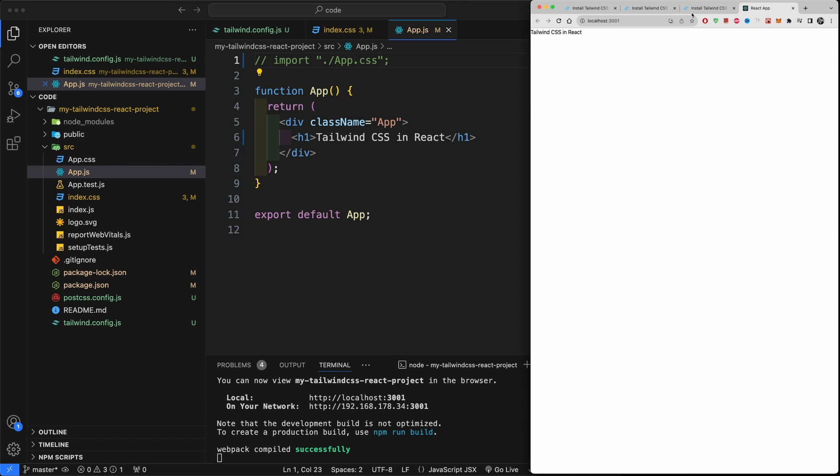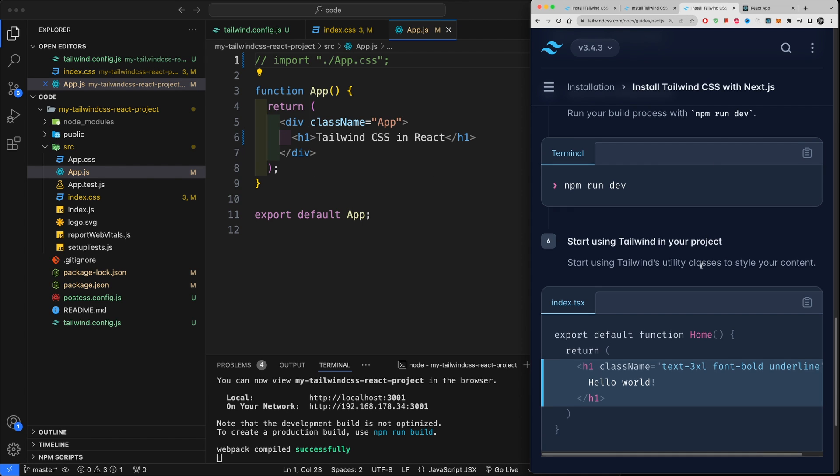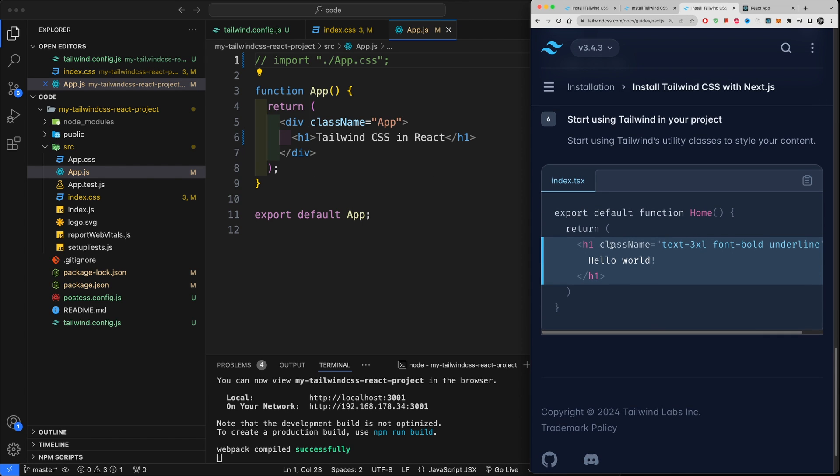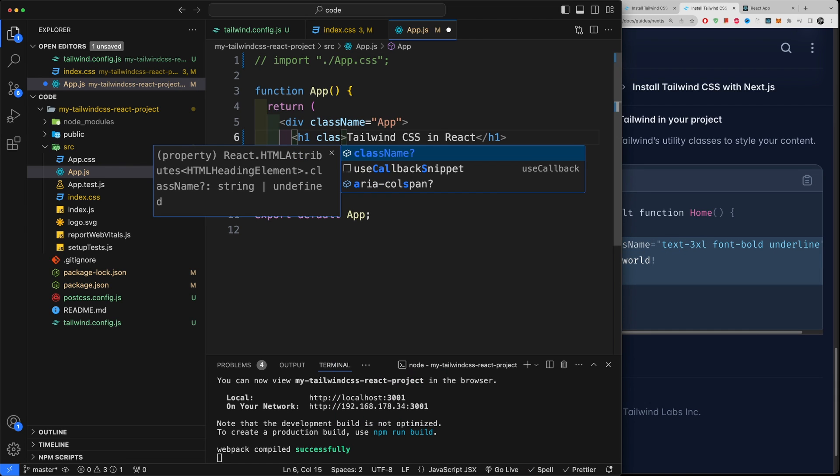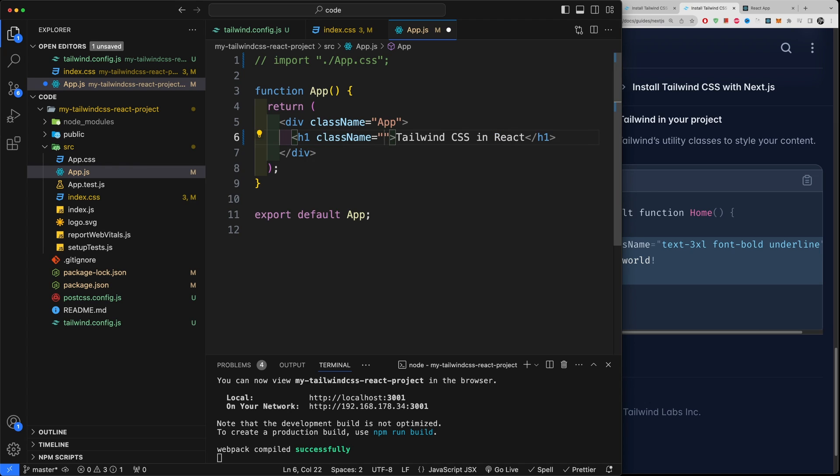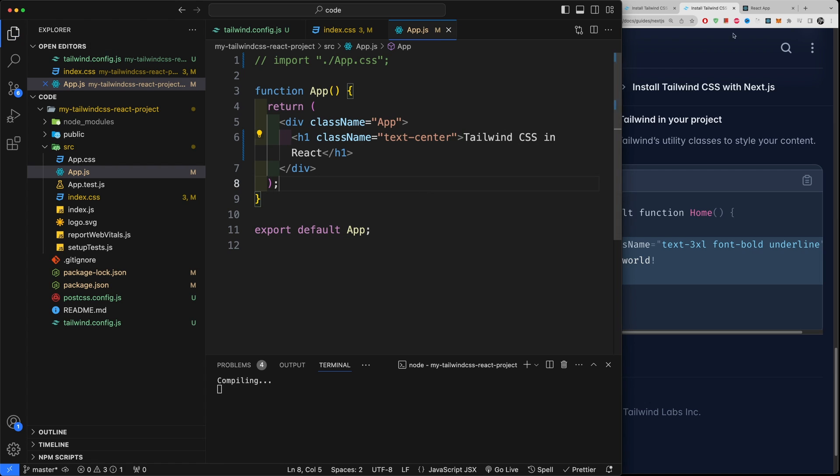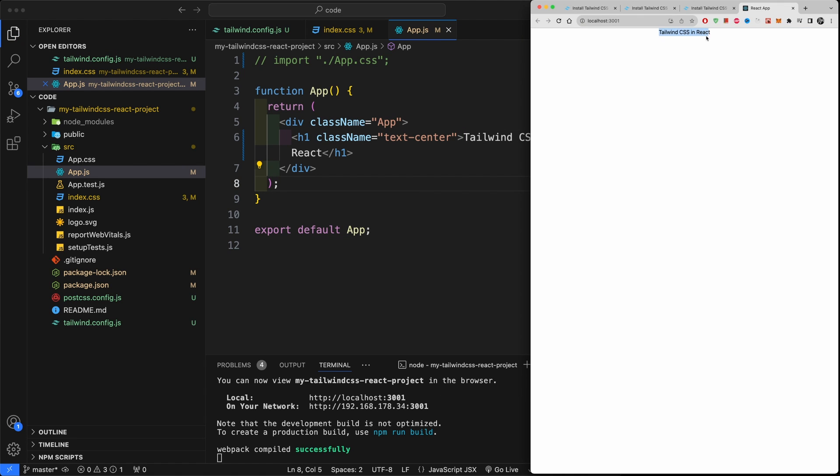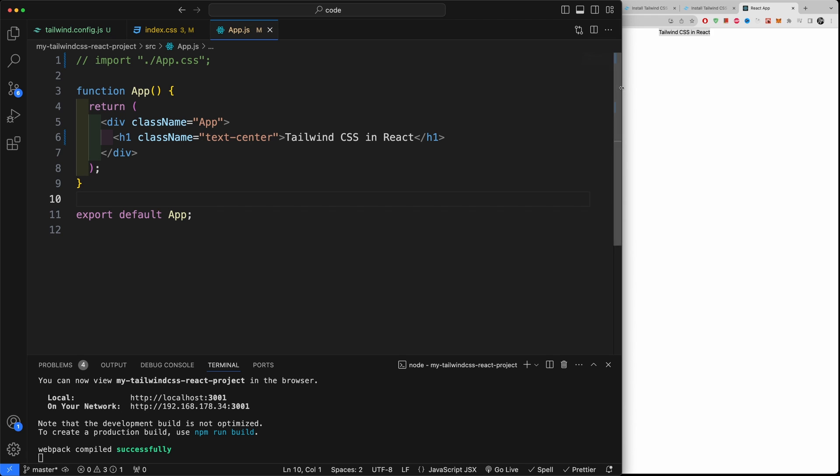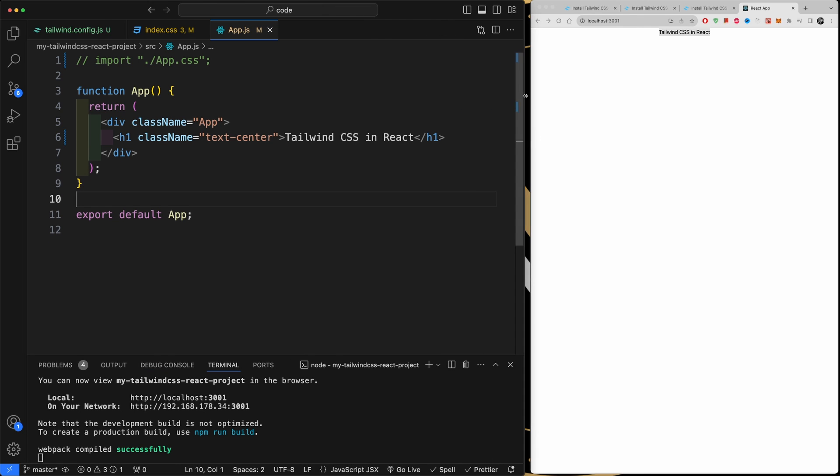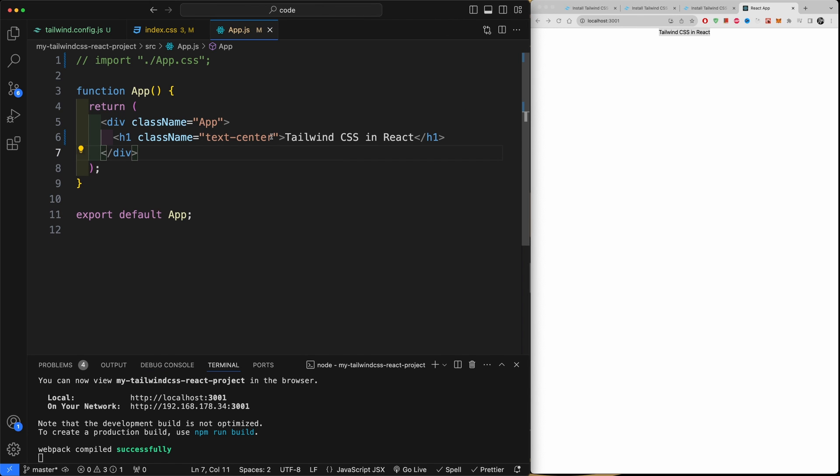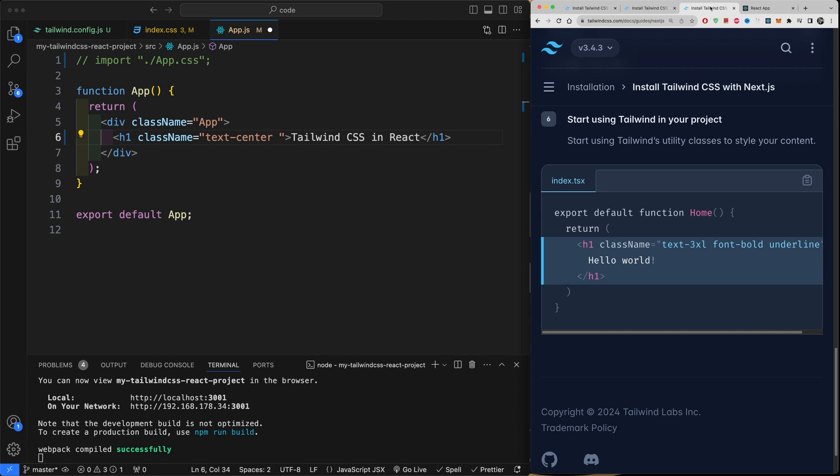Now let's start and add some classes. So you can see down here this example that's class name 3x extra lot text. So let's try this out. Class name and let's first of all try out text-center. Now this should push, as you can already see it's working, this should push this back to the center.